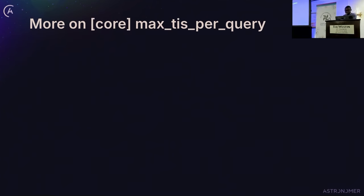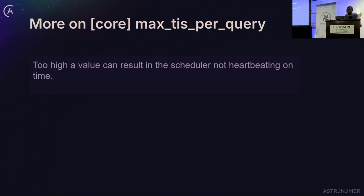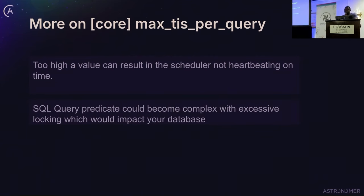There are also issues if you set max IP query too high. If the value is very high, it will take longer for the scheduler loop to complete, meaning the heartbeat won't come up on time. You also risk the query predicate becoming too complex and causing excessive locking, which would negatively impact your database.